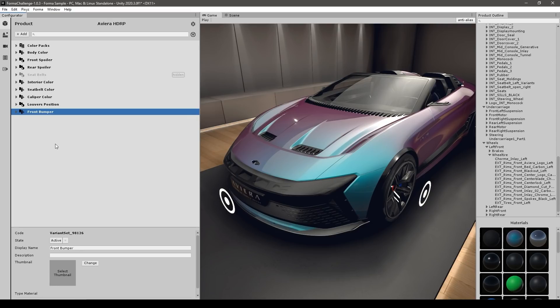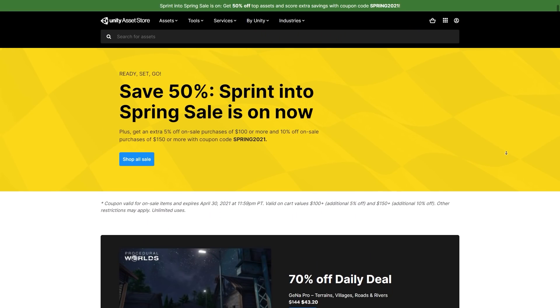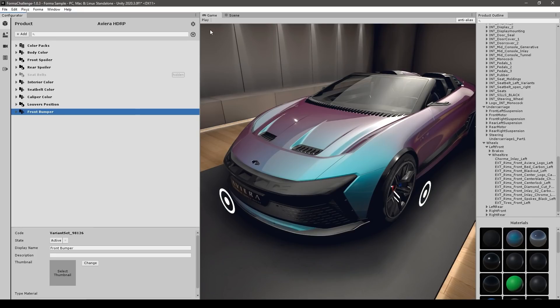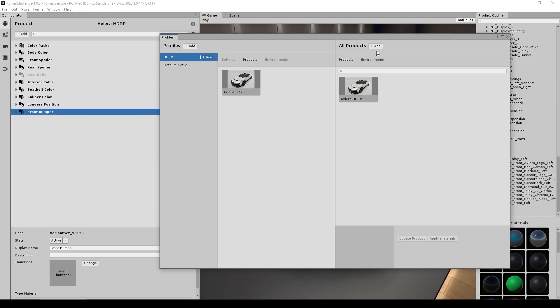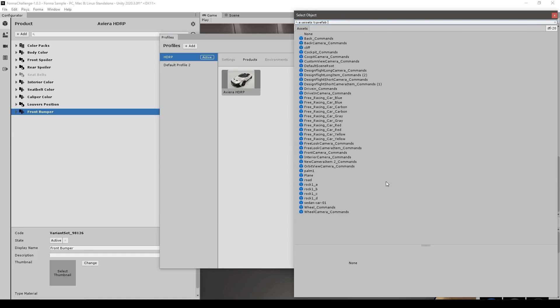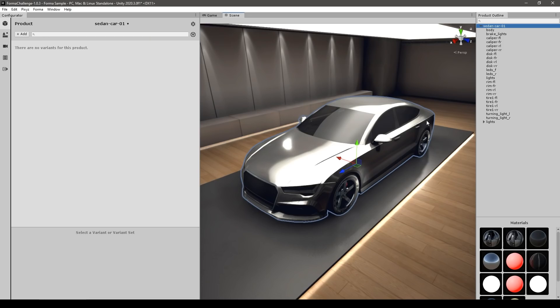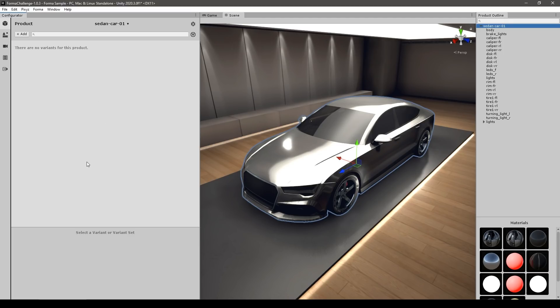So if you want to submit your own entry to the contest, first of all, just go ahead and grab whatever asset you want to showcase. Then go up here into the gear icon and open up the profile settings. Then up here, click on add to add a new product. In this case, I'm going to add from the unity project and I'm going to select just a car that I grabbed from the asset store. And yep, here is my car. So again, I can go ahead, create all kinds of variants in order to modify the color and so on to make my custom configurator.